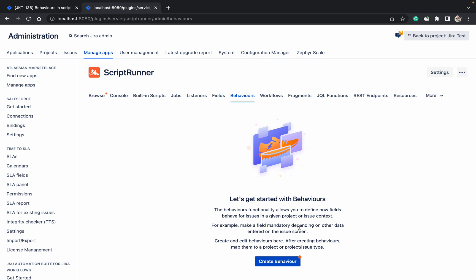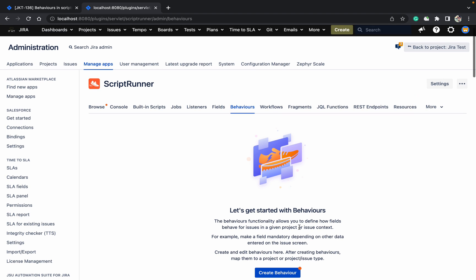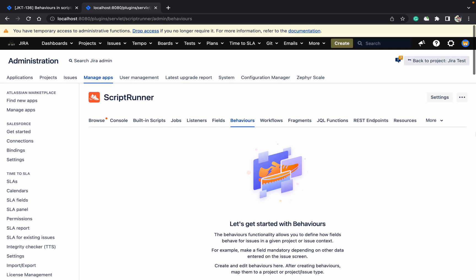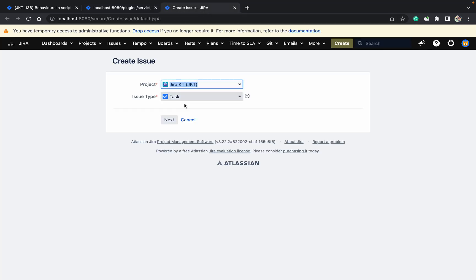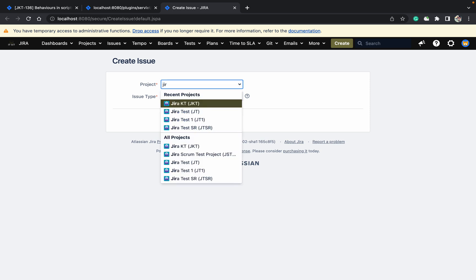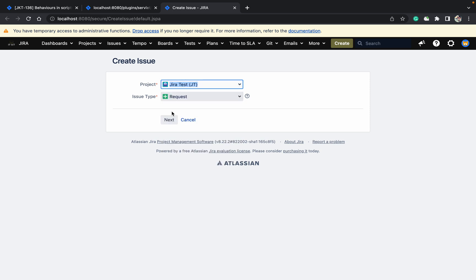You can make a field mandatory based on another field data, or you can make a field read-only based on your workflow status. We'll check how to do that. Let me show you one example. I am creating a ticket in the JRAT test project with request type.